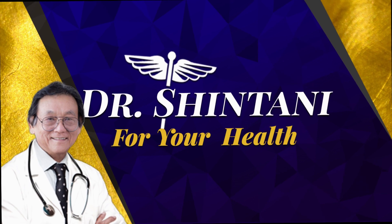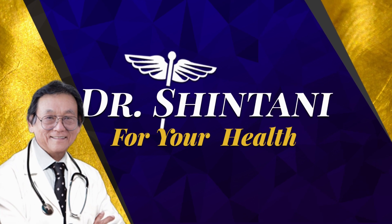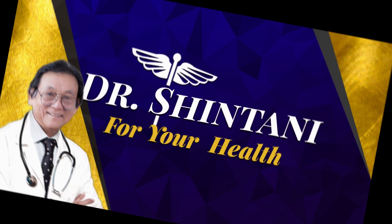Hi, this is Dr. Shintani for your health. A lot of people think yogurt is a health food.